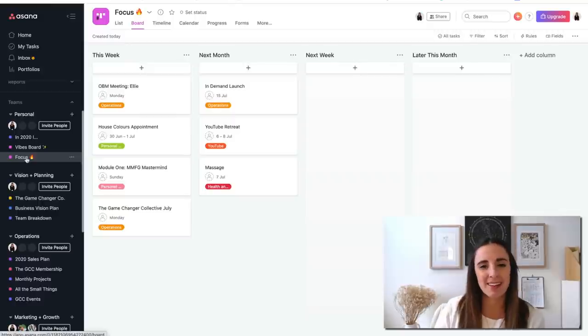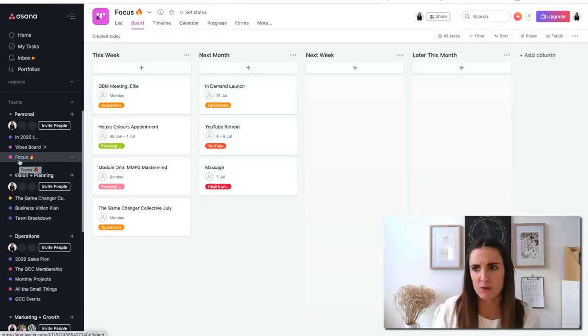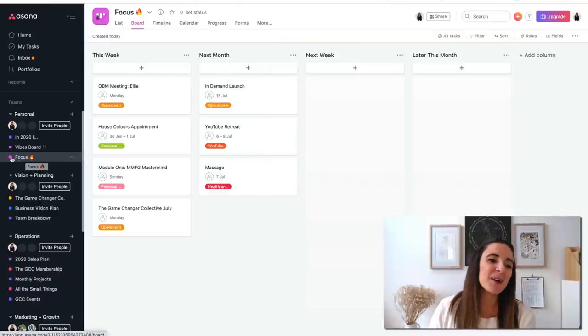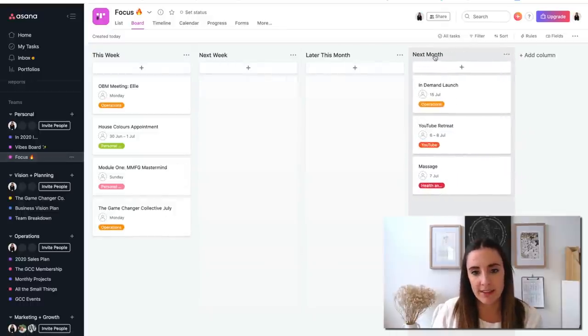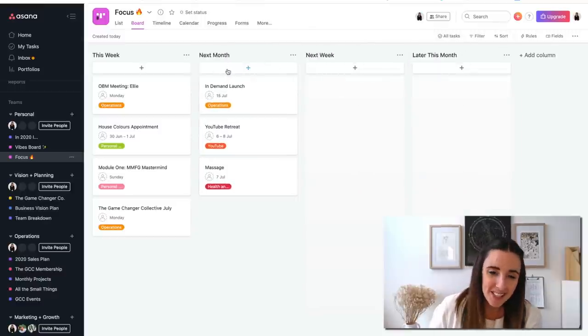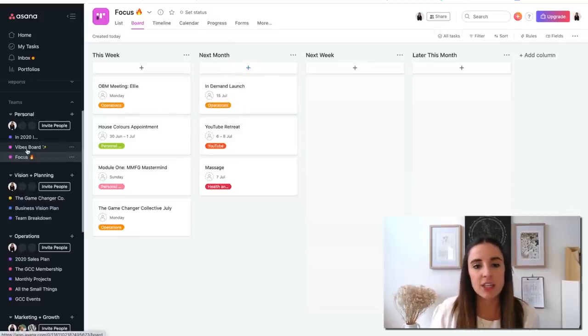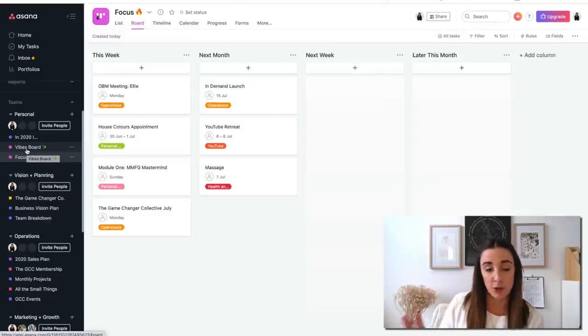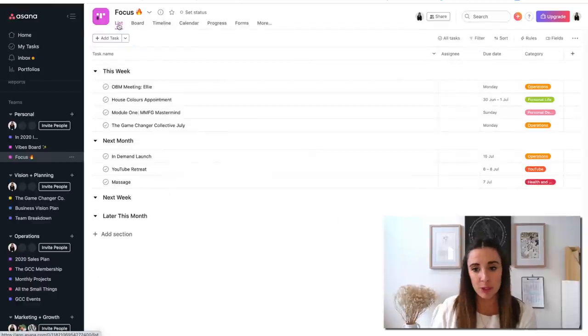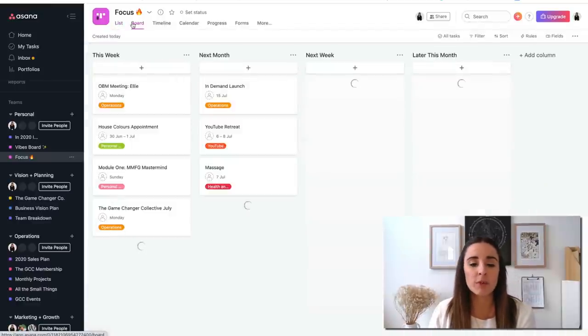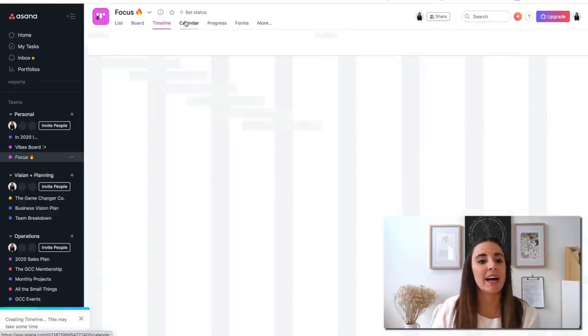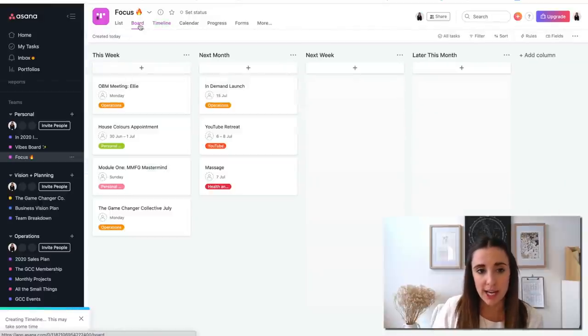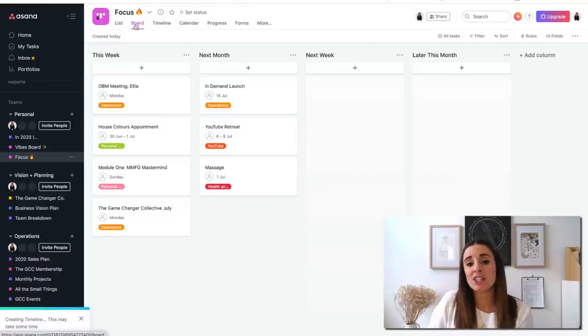This vibes board is here to remind me of what I'm working towards. But then I have my to-do list, which I've called it focus. This is just like, this week I've got to complete, and then usually it looks like next week and then later this month and next month. Something that I really like about Asana is that it's got different types of projects that you can create. You can create a project as a list, as a board which is really fun and aesthetic, as a timeline, as a calendar.